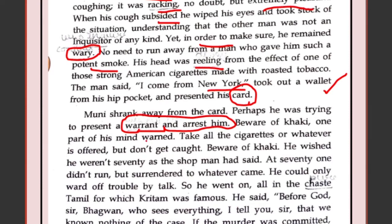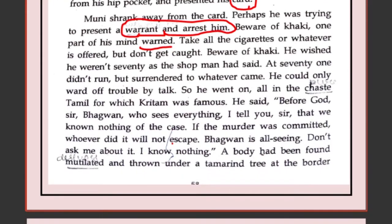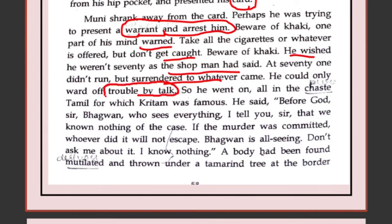'Beware of khaki,' one part of his mind warned. He thought: take all the cigarettes or whatever is offered, but don't get caught. He wished he were 70, as the shopman had said — because at 70, one did not run but surrendered to whatever came. He felt sorry: I am 70 years old and cannot escape even if the police tries to catch me. He could only ward off trouble by talking — so he decided to keep trouble away by talking, all in pure Tamil which the American cannot understand, for which Kreetam was famous.